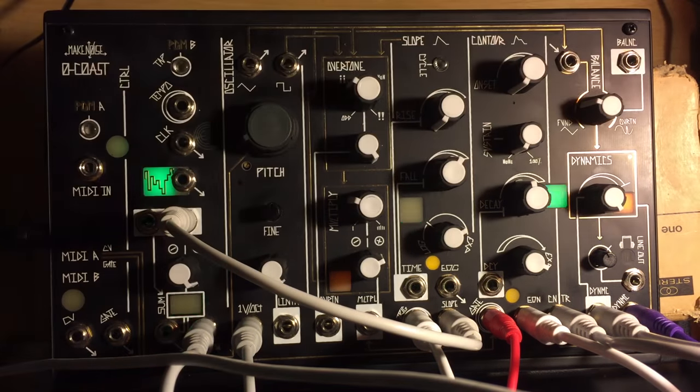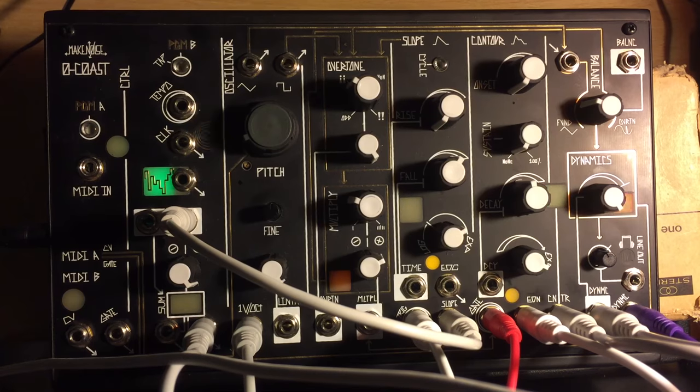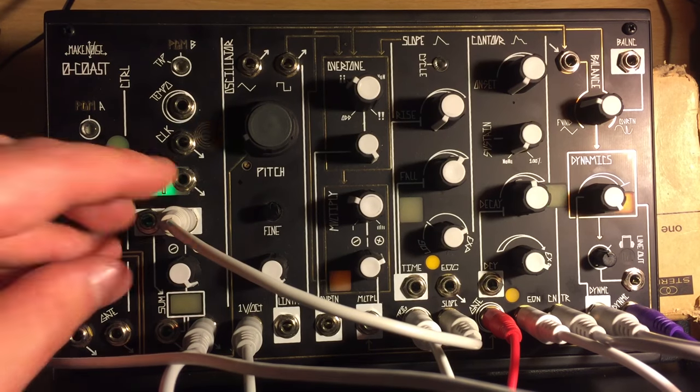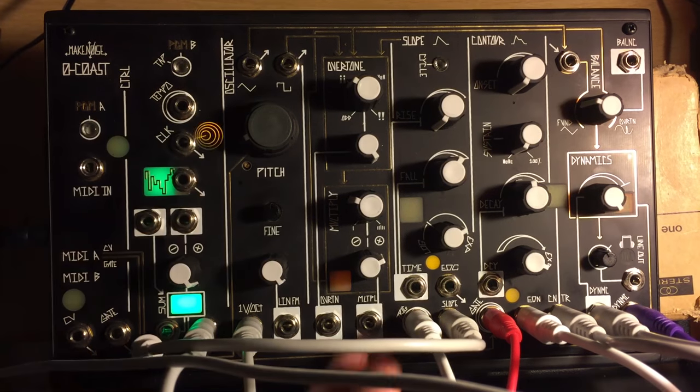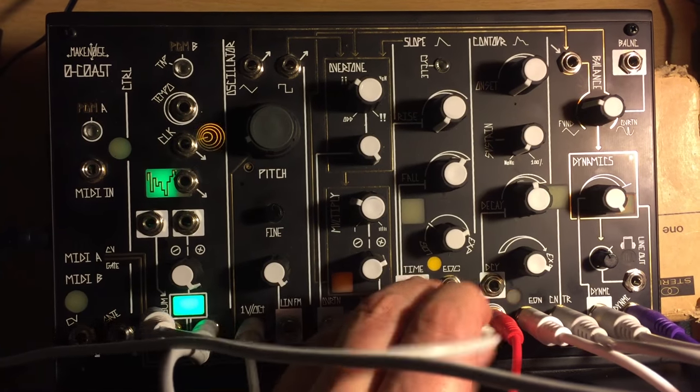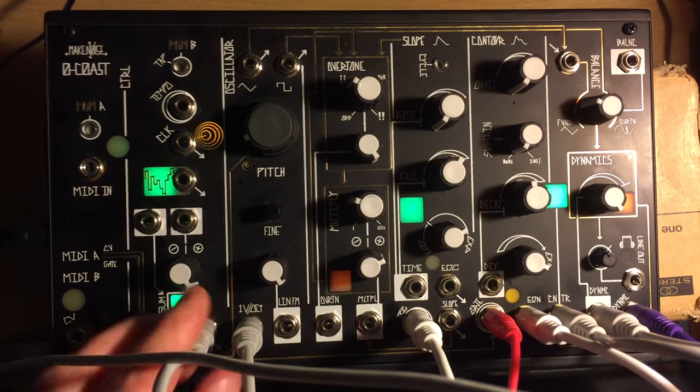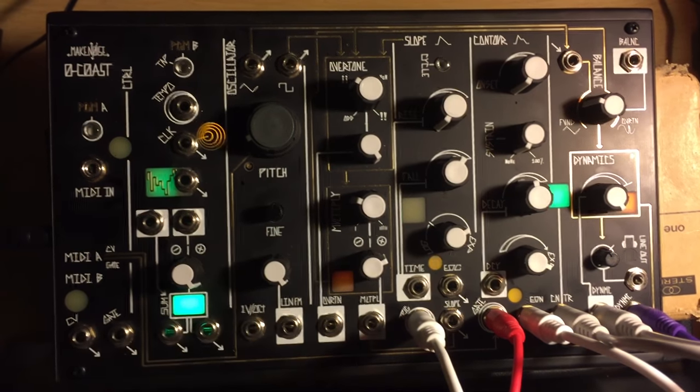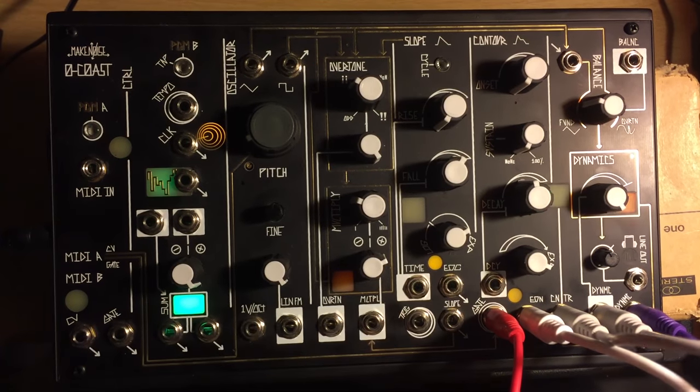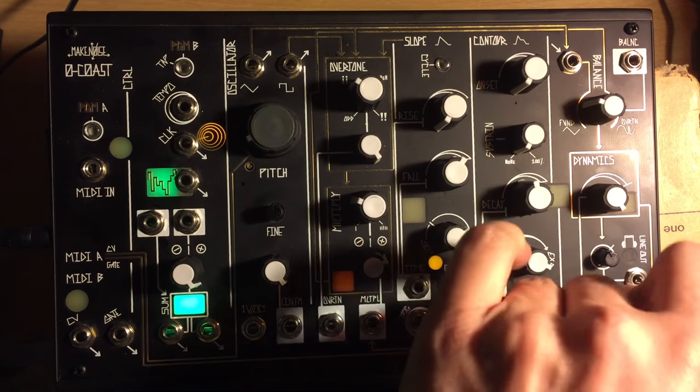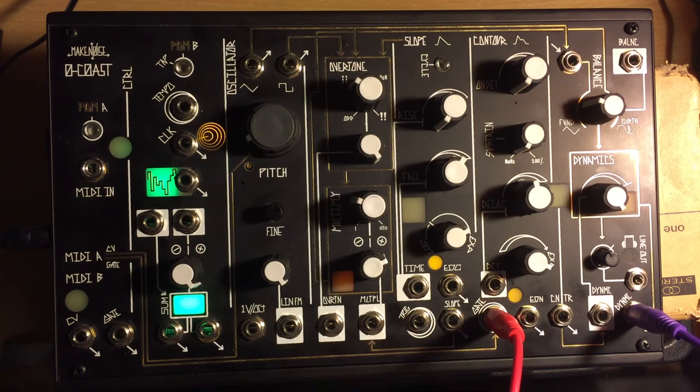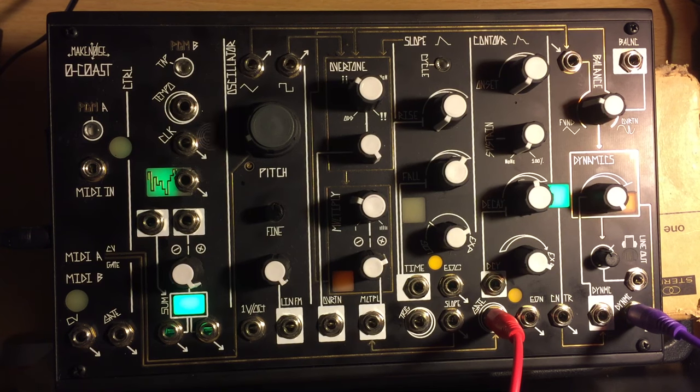So I thought I would just take you through it if you're interested. I'm sure some seasoned synth people out there will find this a bit bread and buttery, but you know, if you're new and curious like I am, you might find it interesting. First, let's guzzle some beer.